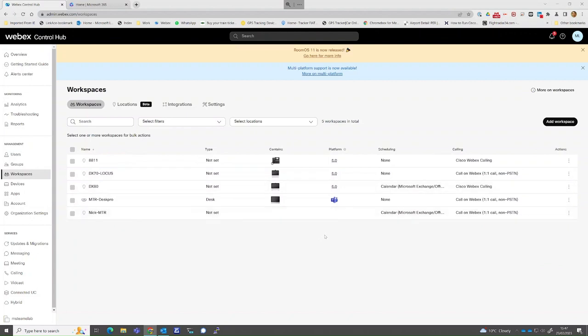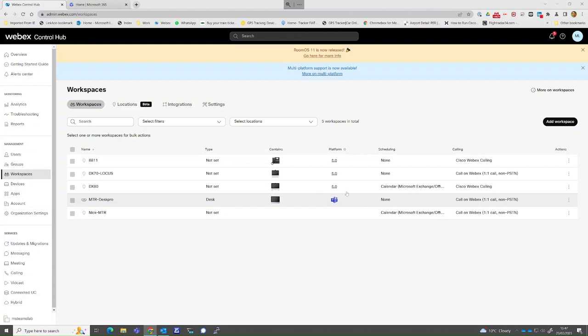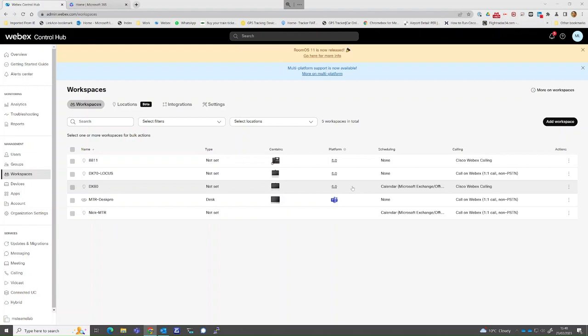As you can see from the screen, we already have a Desk Pro registered in Teams Room mode, indicated by the familiar Teams icon. Other devices registered in Room OS mode will appear with the Cisco logo. Any blank platform icons indicate a Teams Room device which has not been registered yet.